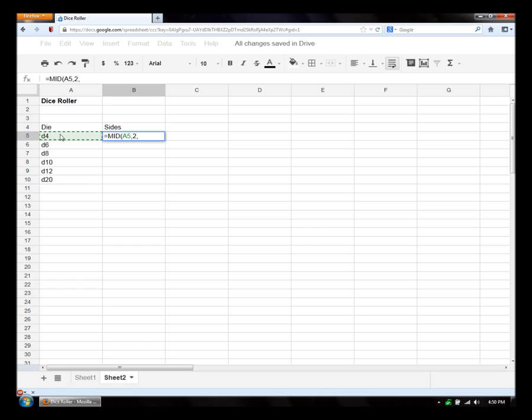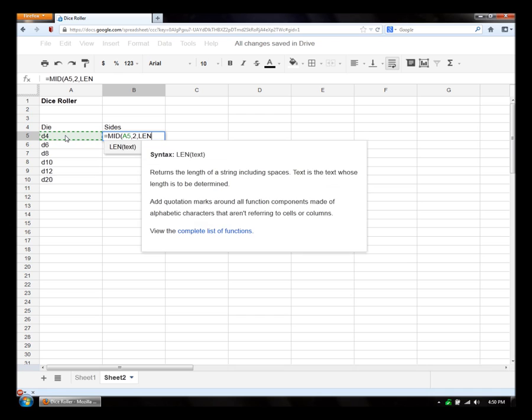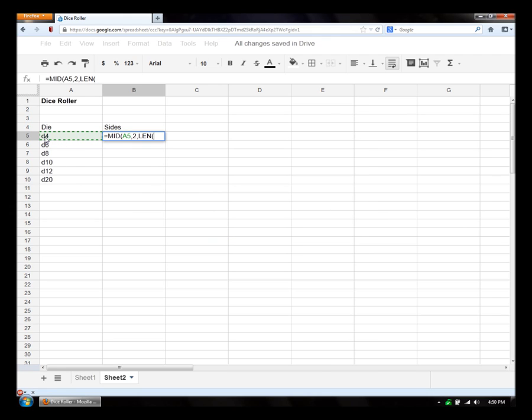And then for this, because our sides have different number lengths, we need to pull the amount of numbers that we want using the length function. So we're just going to base this last parameter off the length of the text. And of course, minus one to get rid of that d again. So a5, minus one. This should just pull forward.